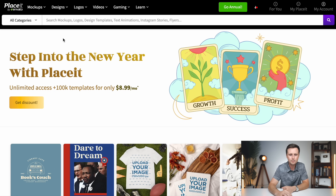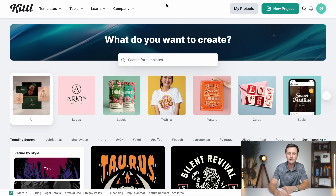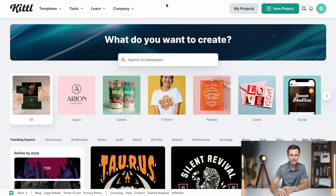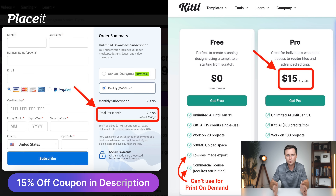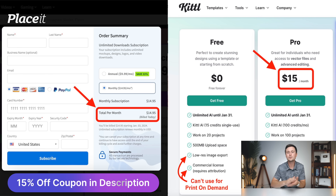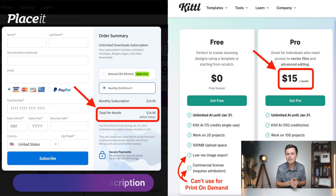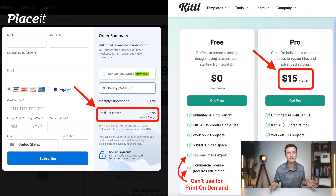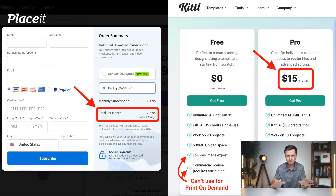Getting straight into this, I've got Placeit pulled up here and I've got Kittle pulled up here. The first thing we need to talk about is the pricing. In the most simple form, both of these tools are just about $15 per month on a monthly basis — no contracts for either of these tools. The pricing is basically the same.